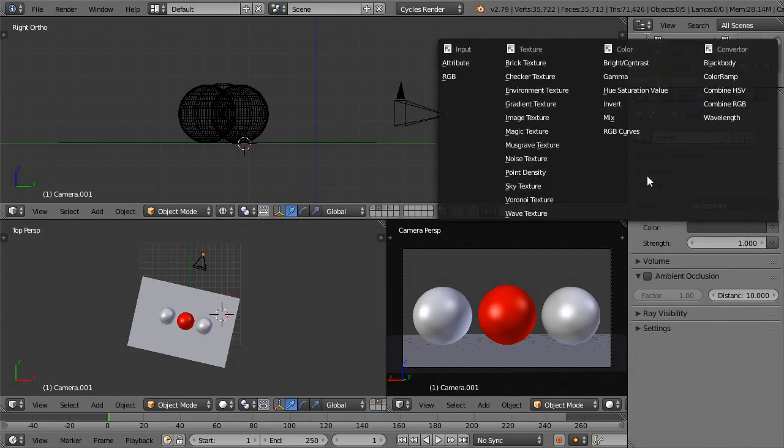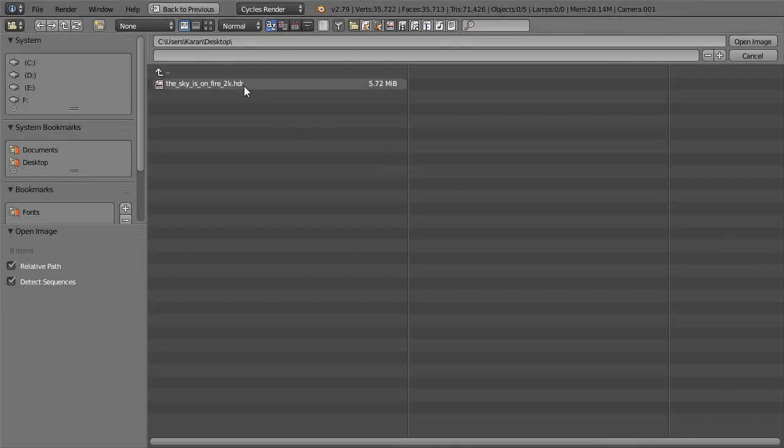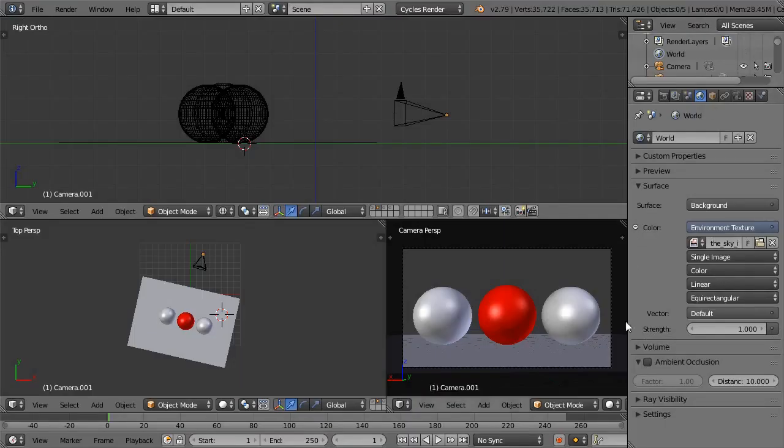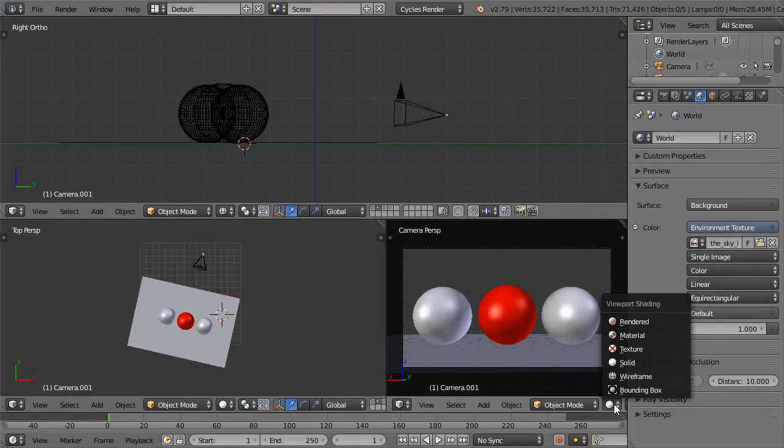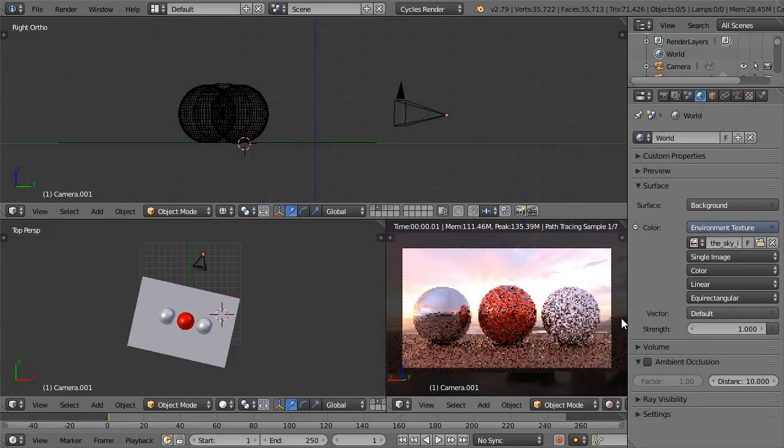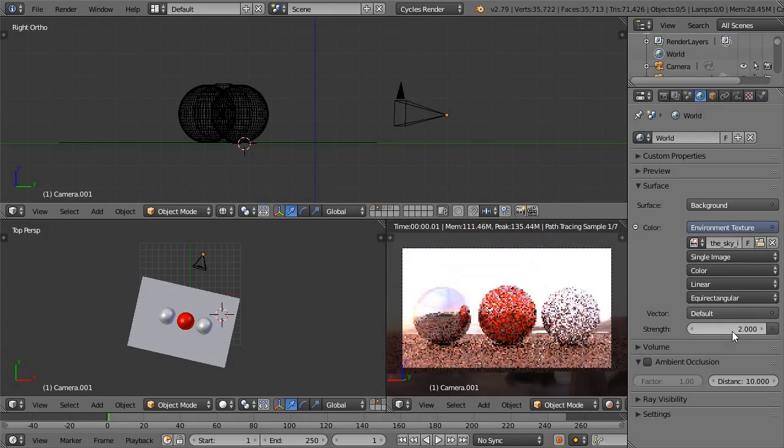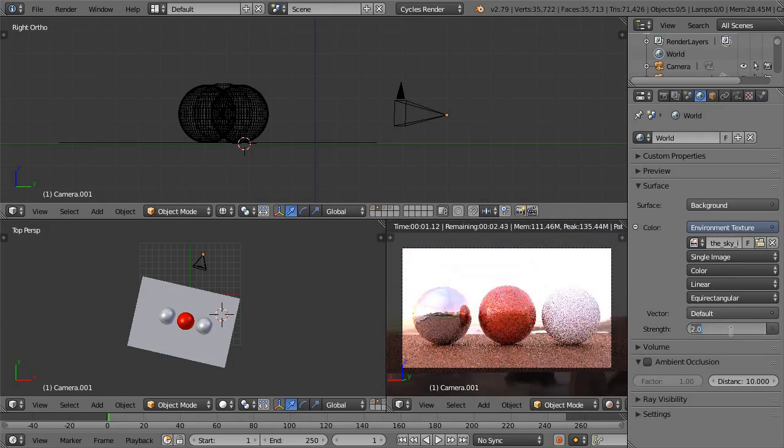In Color option, select Environment Texture, press Open, and select the HDR file. In Camera View, set Viewport Shading to Rendered to see the effect, and adjust the strength of light according to your scene.